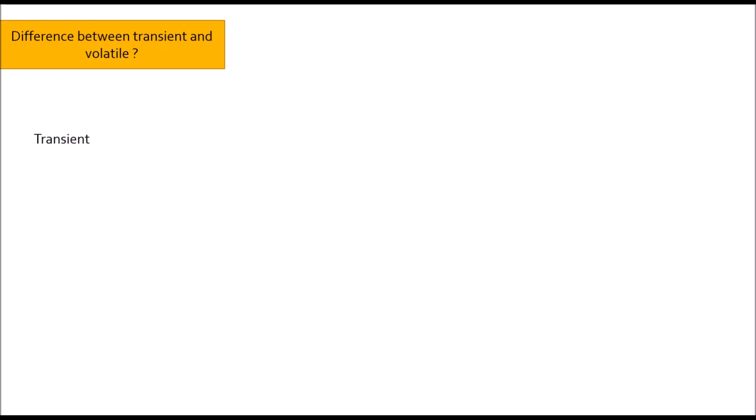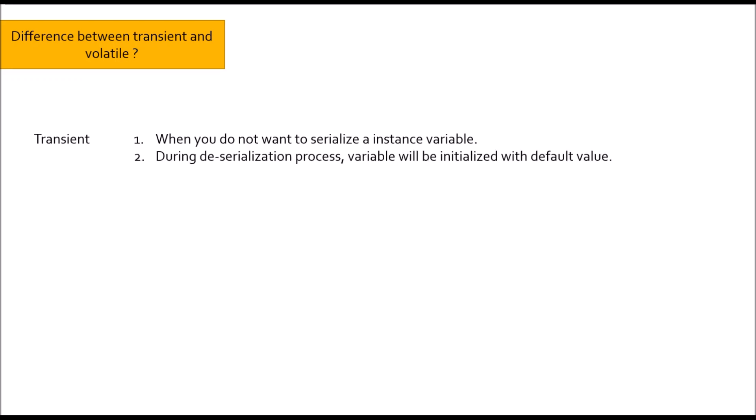First question: Difference between transient and volatile keyword in Java. Transient keyword - whenever you don't want to serialize a field in Java, put transient on top of it. And during deserialization process, it will be initialized with default value.